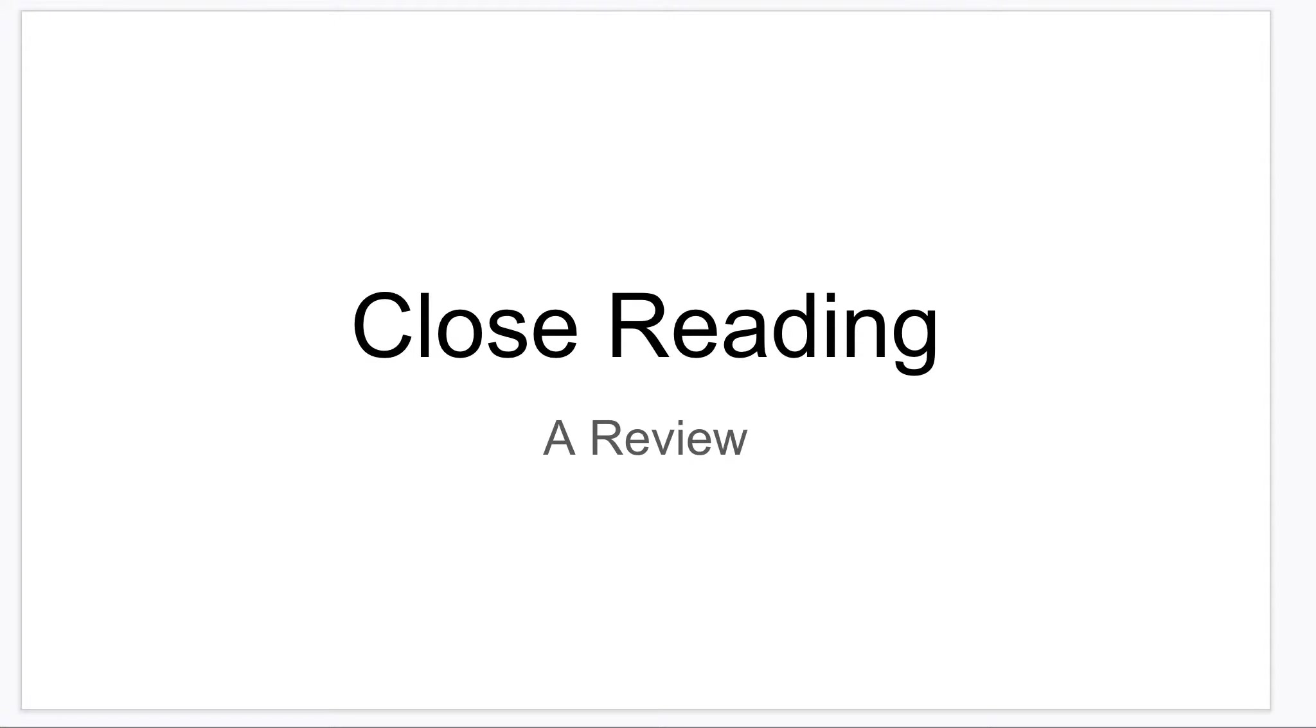This is an overview of close reading, a review. Close reading is when we take a look at a text or a picture or we listen to a song and we read between the lines to see what it really means.